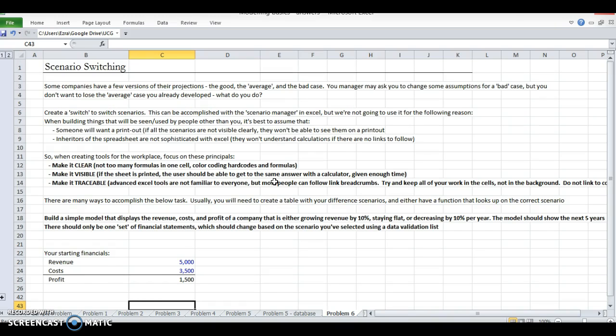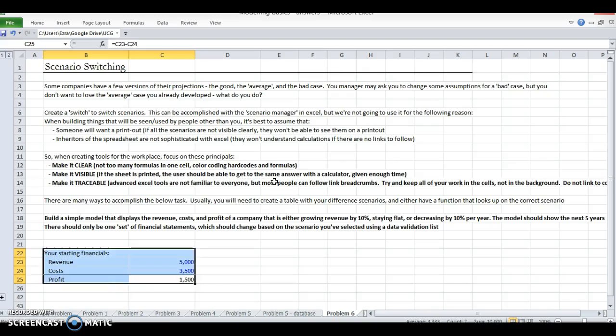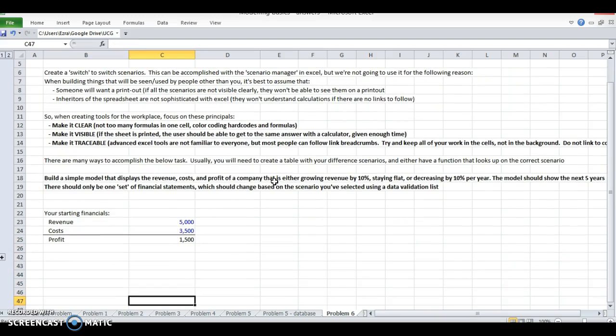How do you build a scenario switcher without doing the scenario manager tool in Excel? For this case we're going to build a scenario where the up case revenue grows, the average case the revenue stays the same, and the down case the revenue doesn't grow at all.